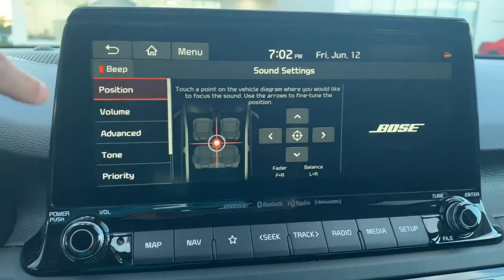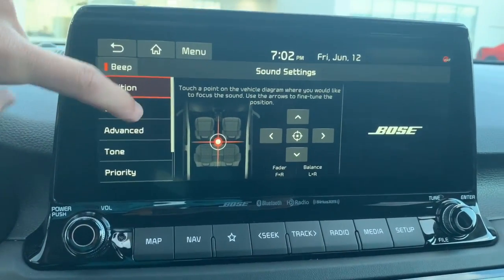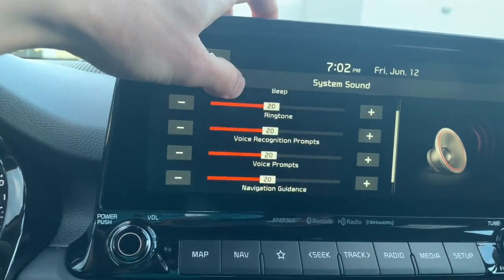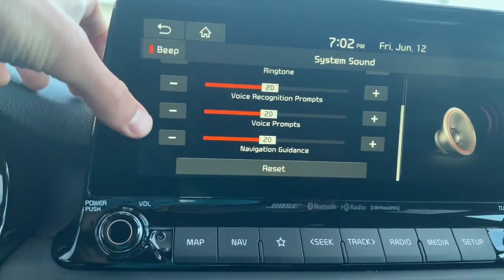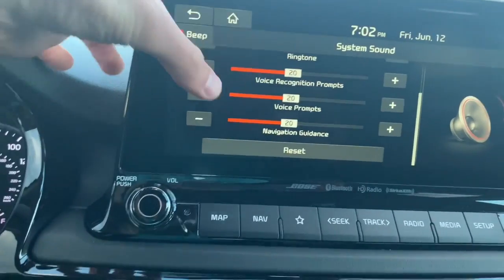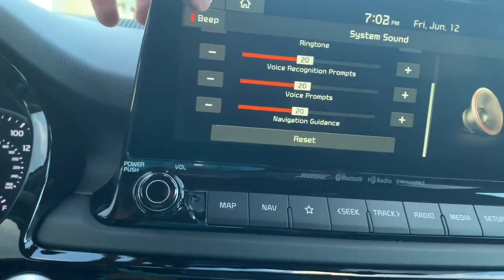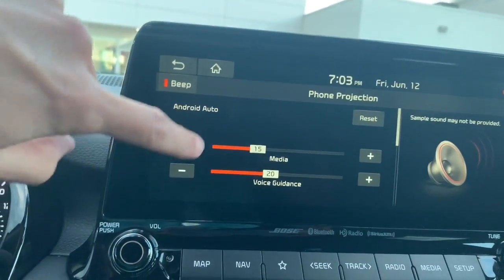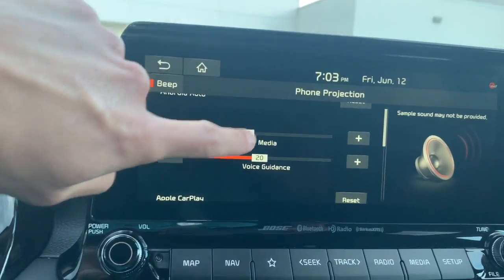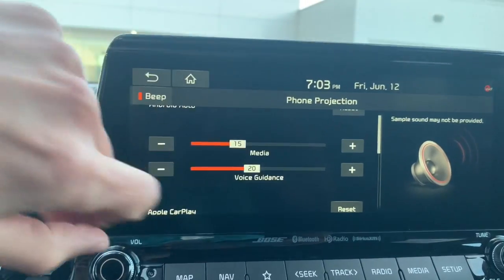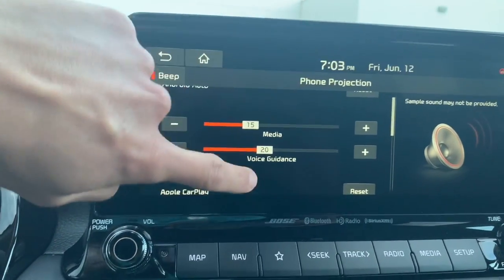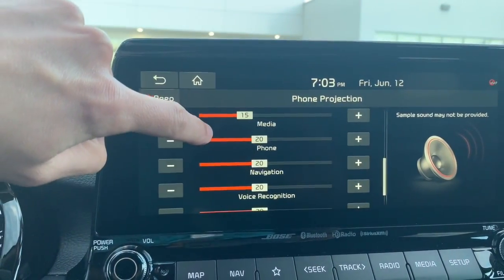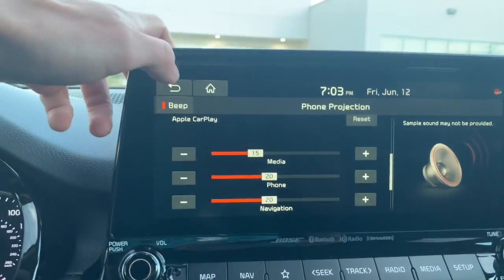Under volume, system sound lets you change the beep volume, voice prompts, and navigation volume. If you feel like navigation is too quiet, you can turn it up. For phone projection and Android Auto, you can change your media volume and voice guidance volume separately — media being your music and voice guidance being your navigation directions — plus a few more Android Auto options.